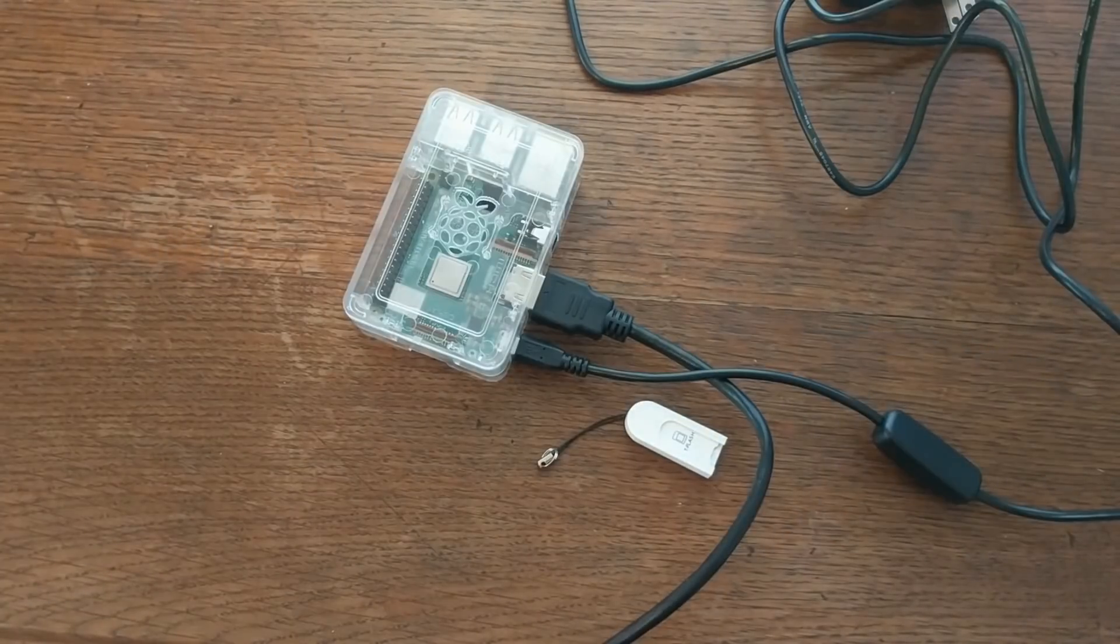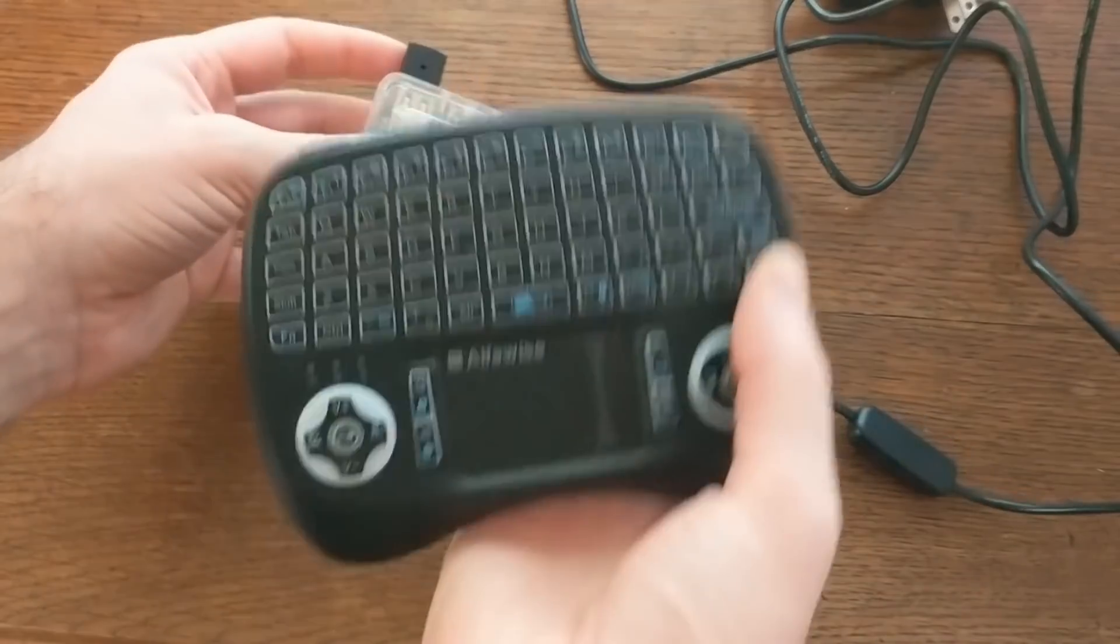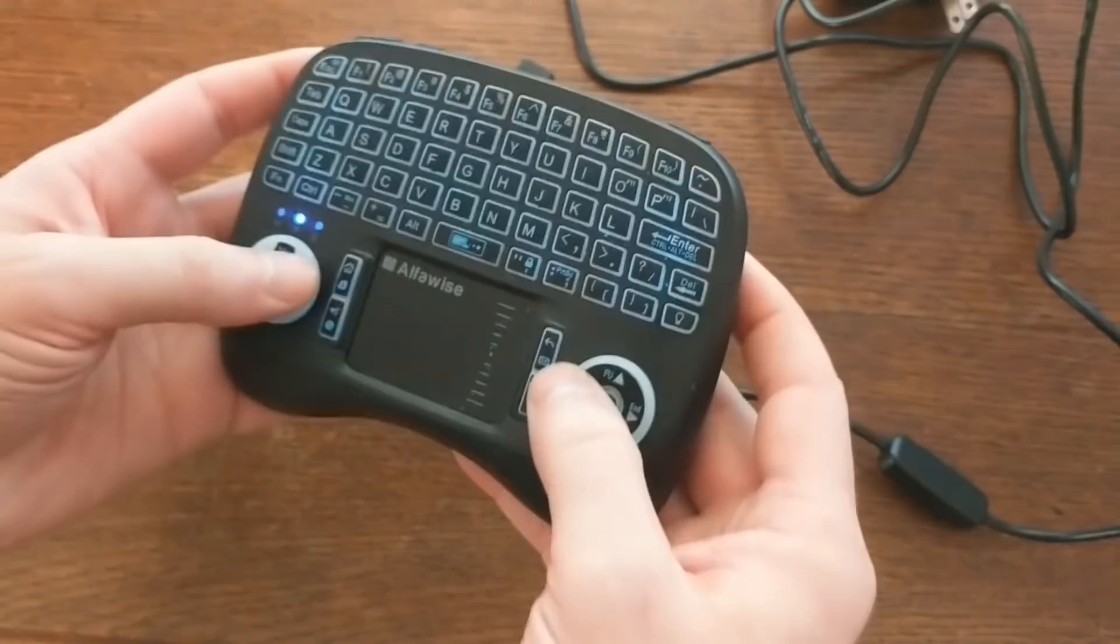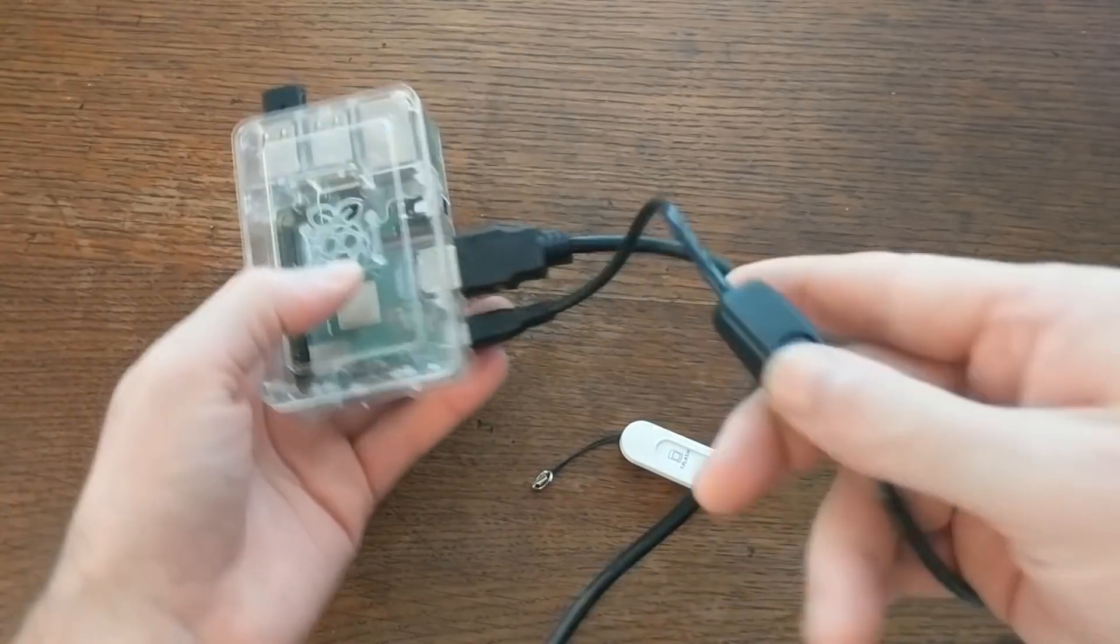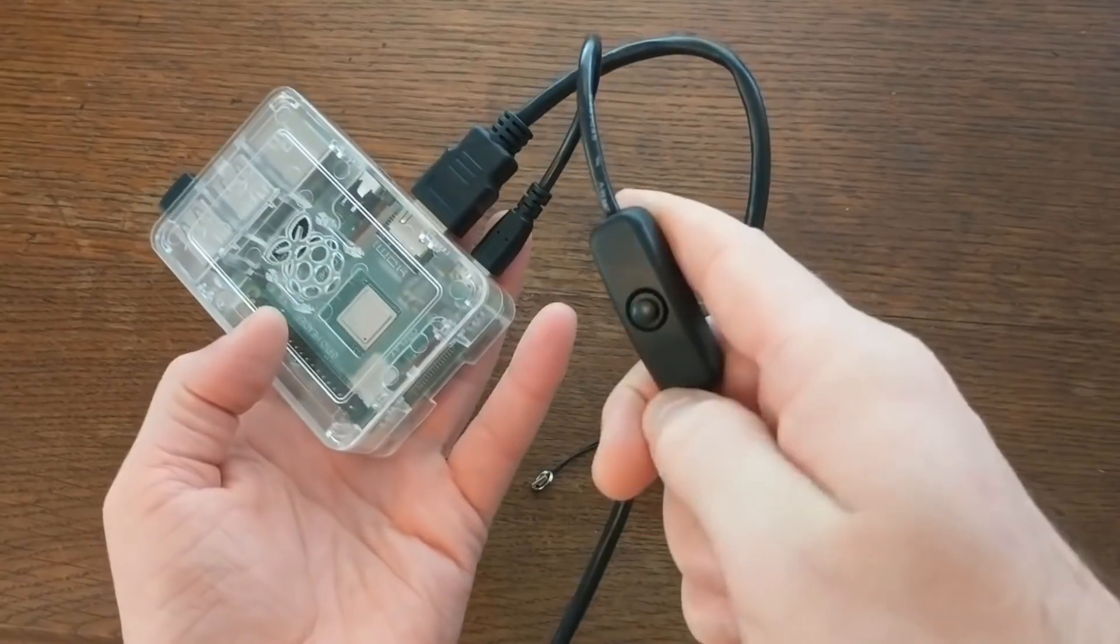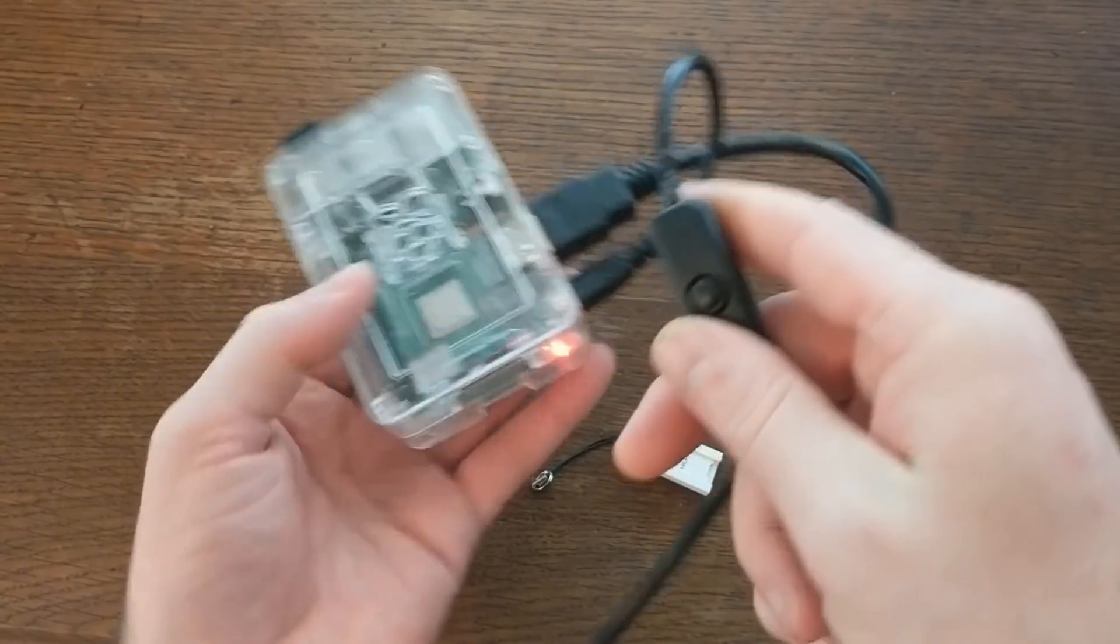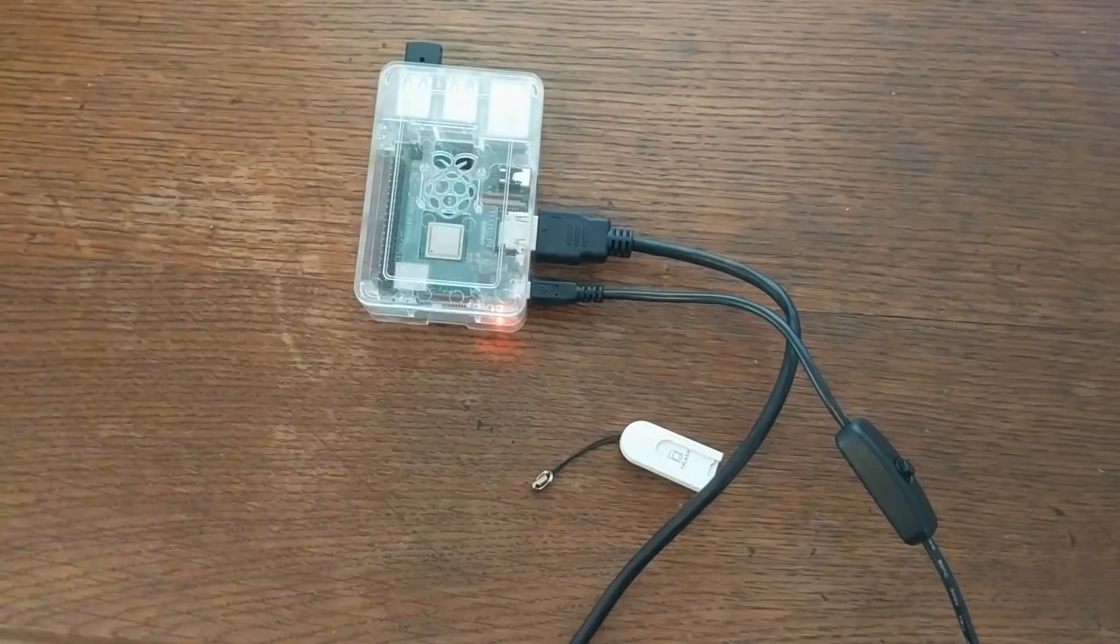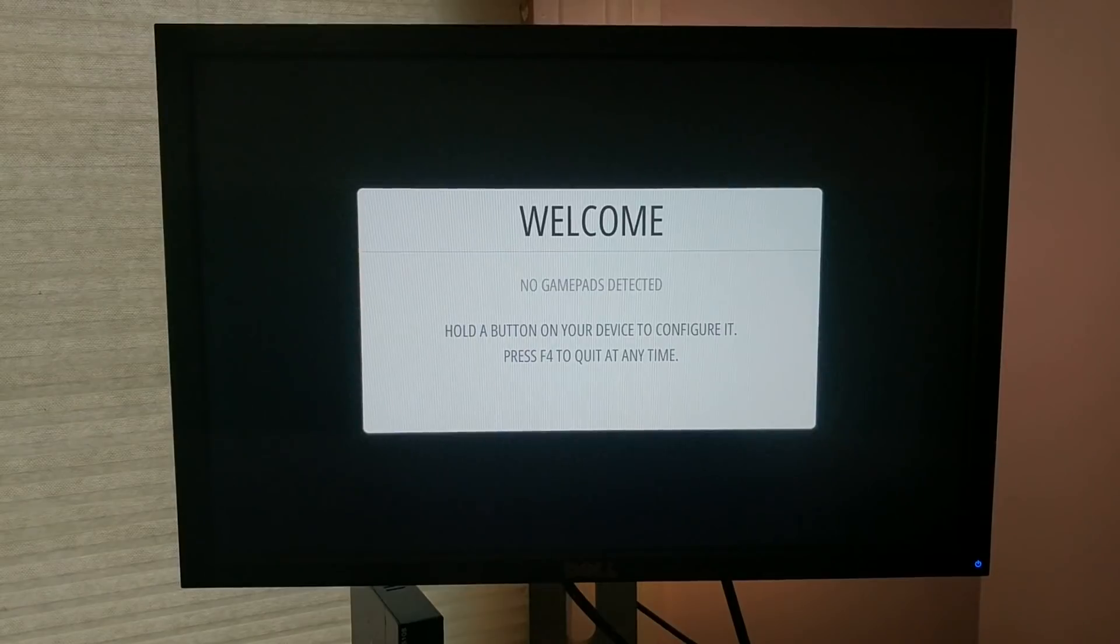You will need some way to interact with it, such as a keyboard or a gamepad. I'll be using this little wireless Alphawise keyboard that I showed in a previous video. And now we're ready to boot it up. So if you see, when I press this button, the power comes on. So let's jump over to the screen that's connected to this HDMI cable.